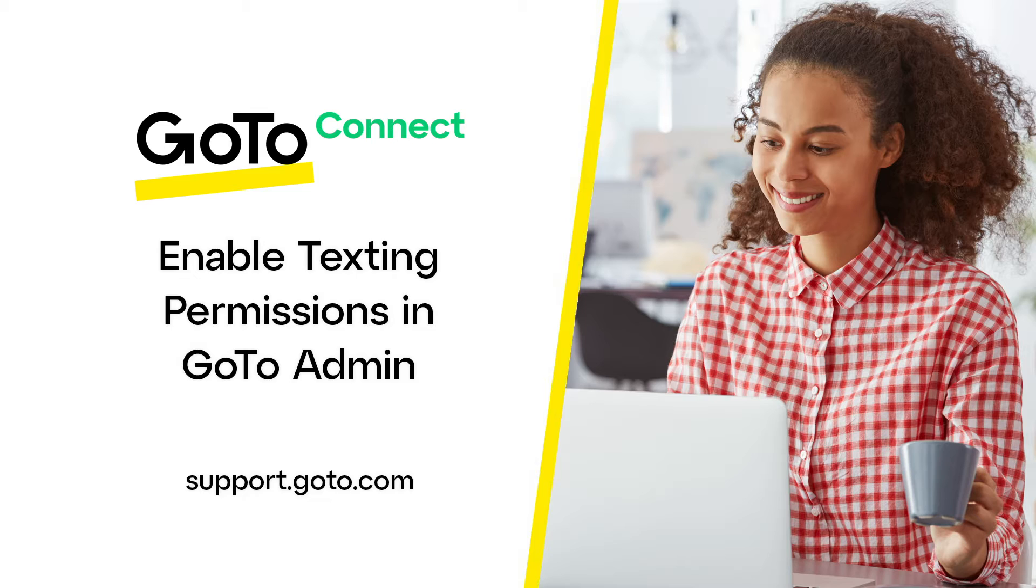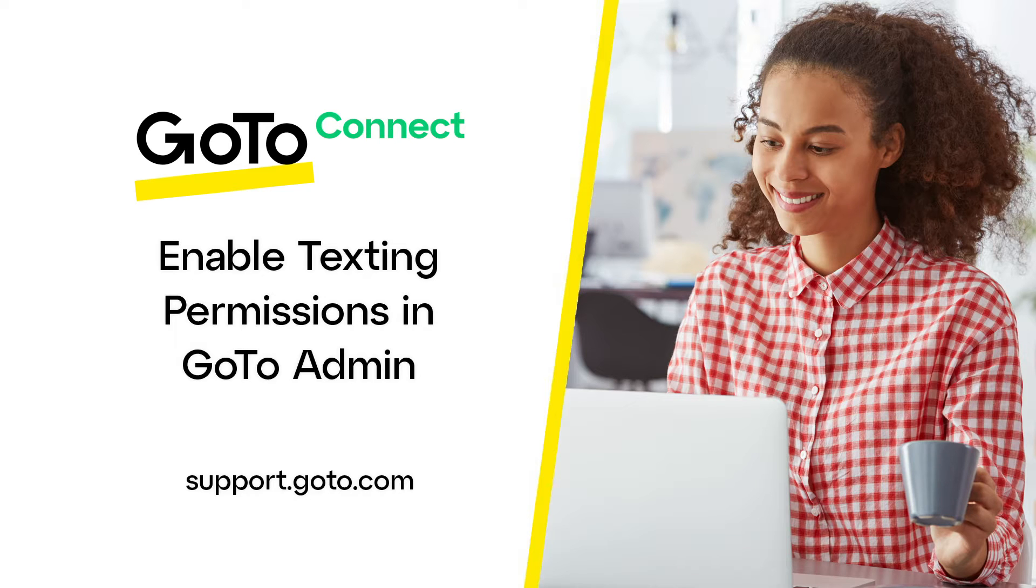You can enable texting for individual users or an entire chat queue. Also, texting is only available in select countries. Please view our online resources for more information.